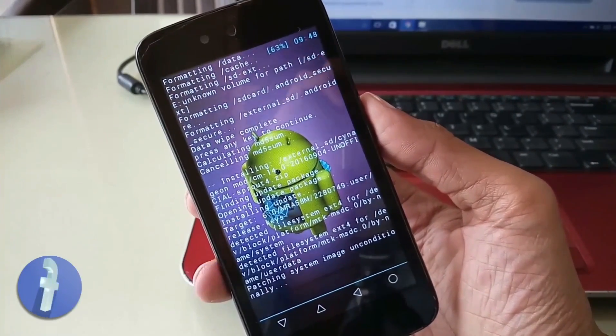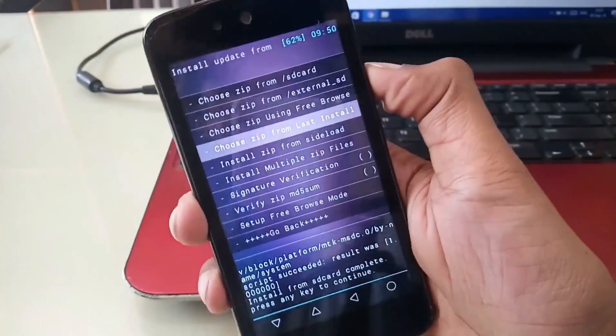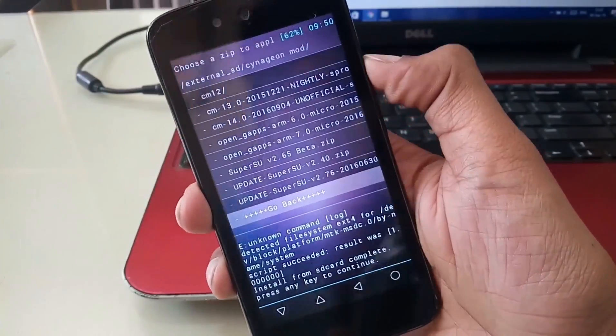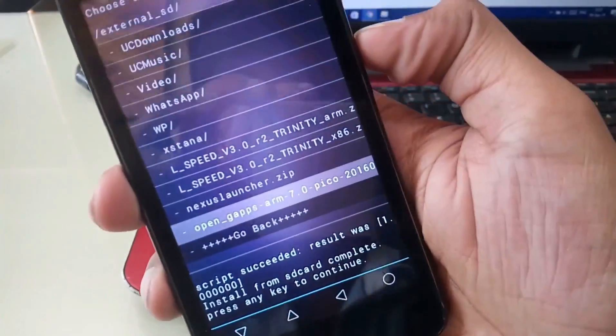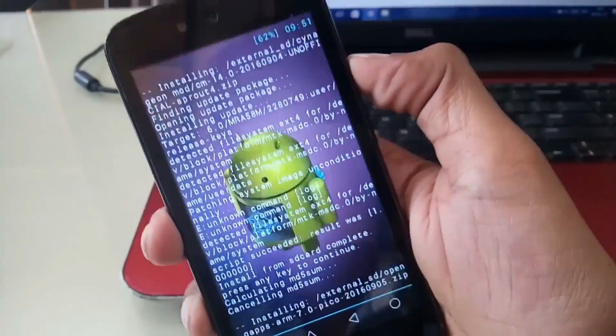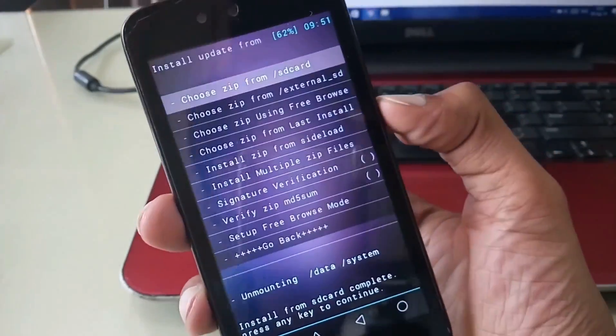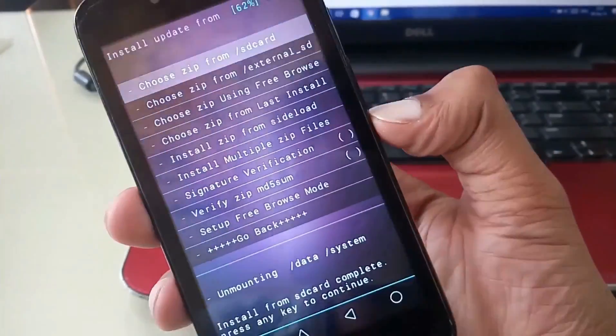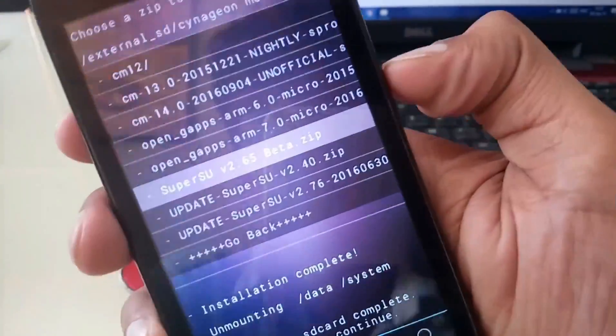Now again do the same process and install your downloaded gapps. Now you can see your gapps is installing. Now I'll install SuperSU zip file on my Android One device.